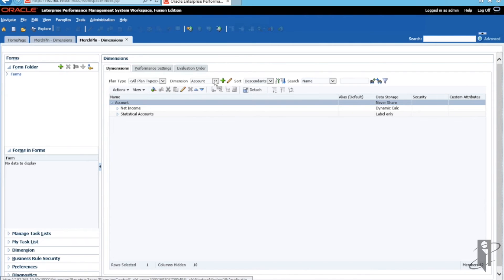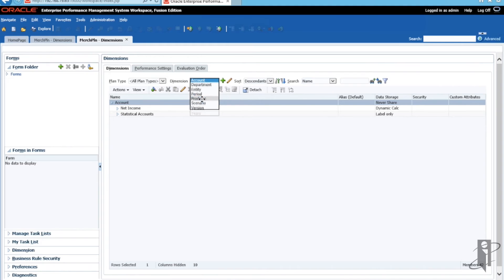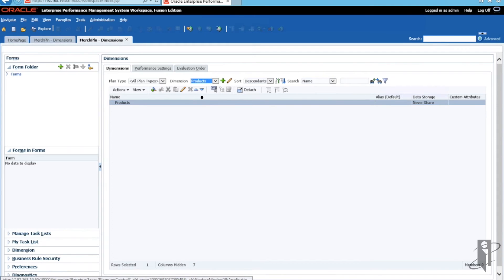We are going to navigate to the Product dimension, which is the dimension for which we want to build. And as you can see, there are currently no members in the Product dimension.